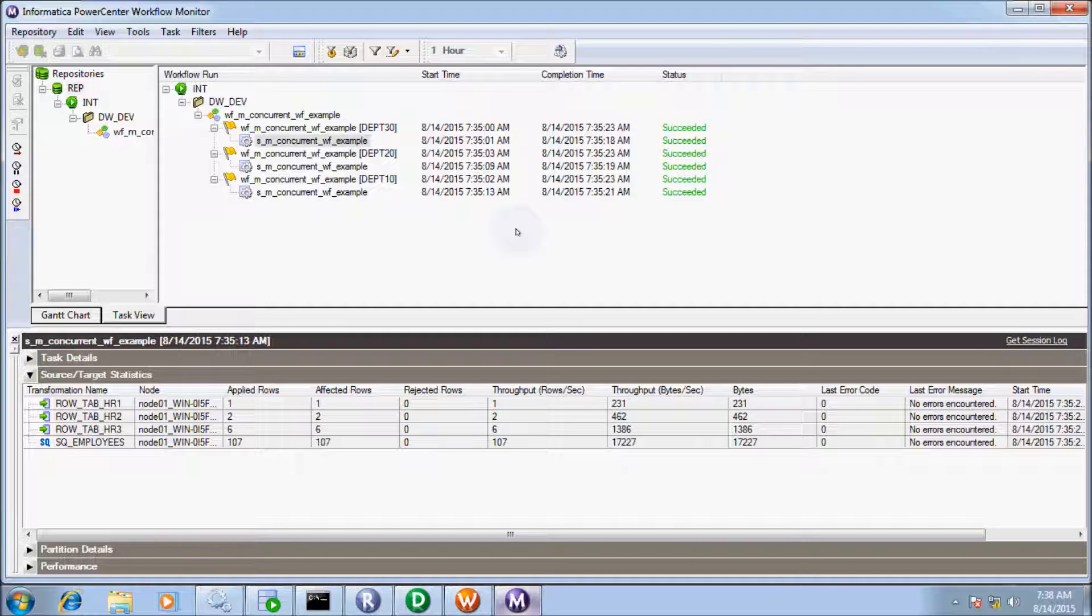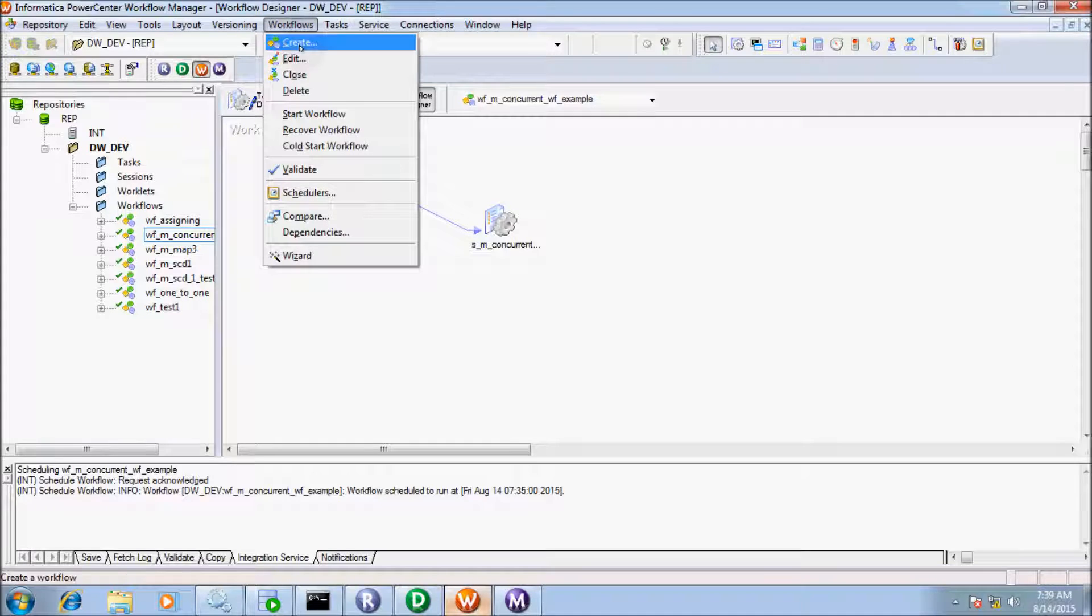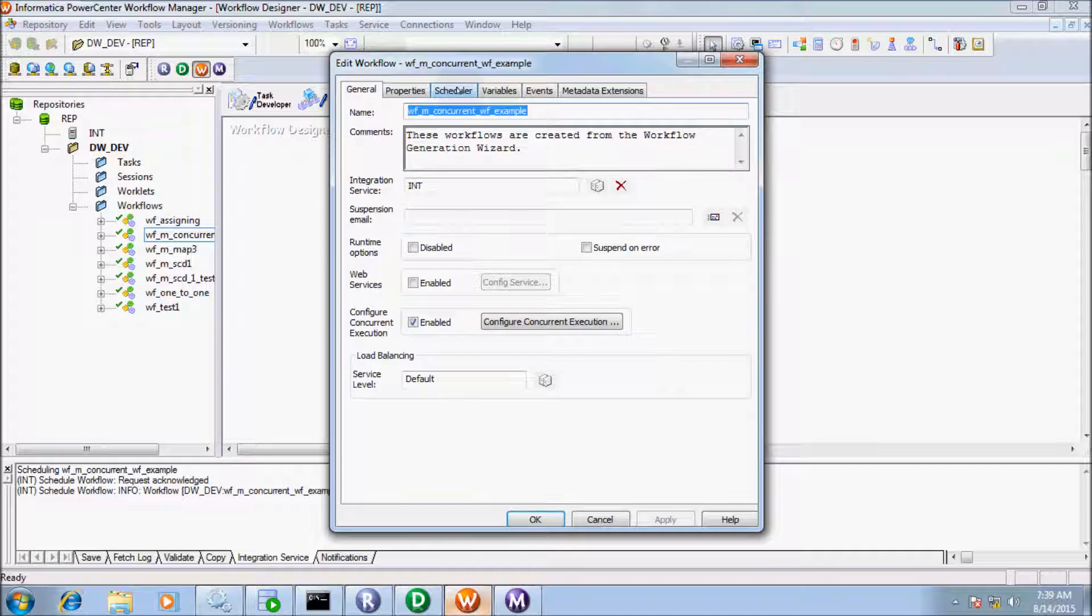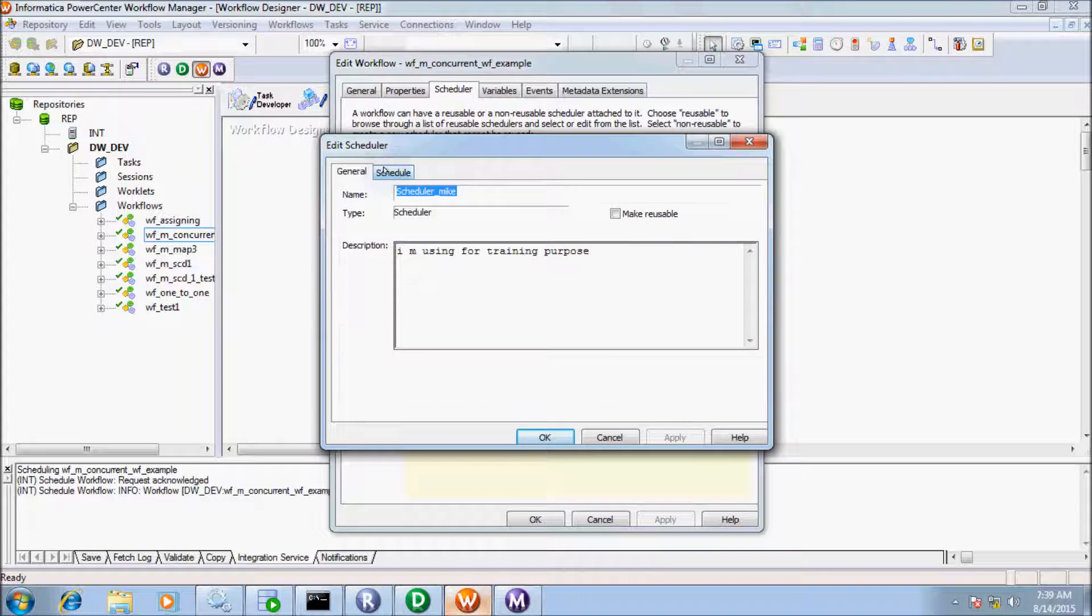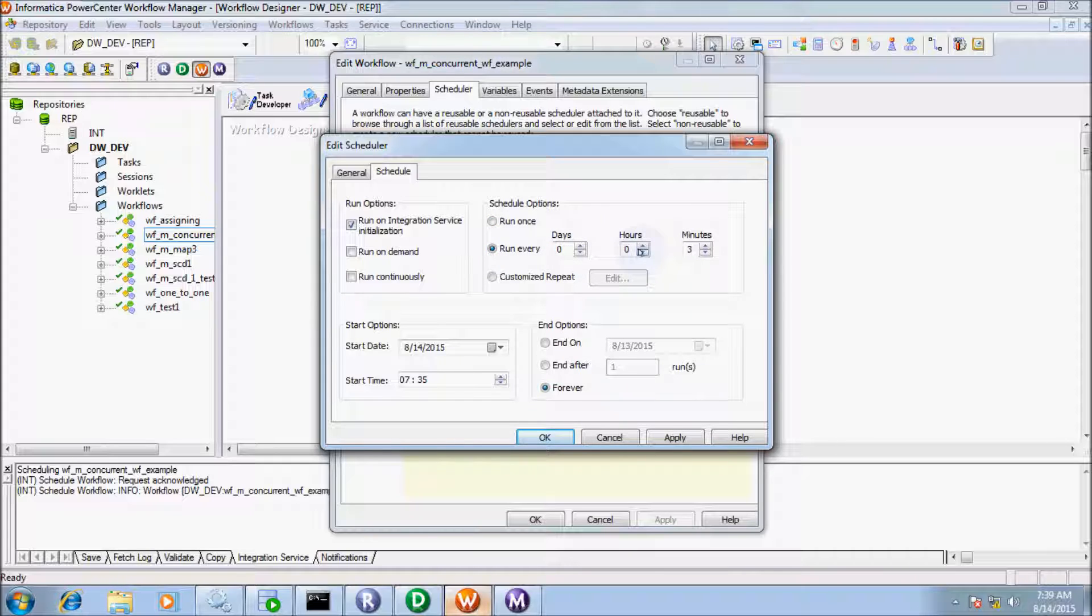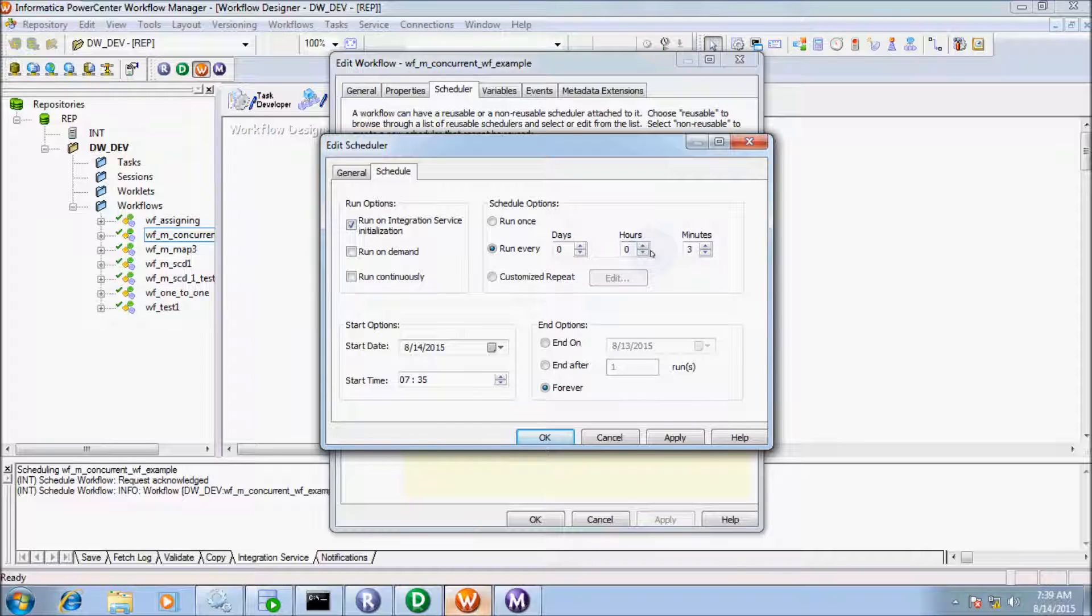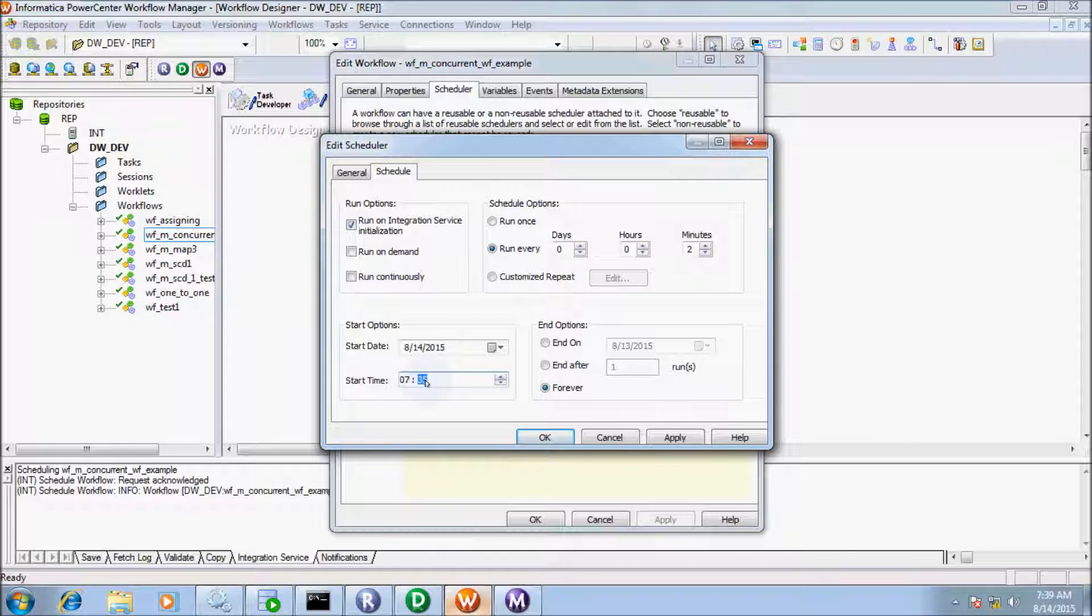Now I'm going to select the Run Every option. Go to Workflows and Edit. Here I'll do the modification to Run Every. I'm not selecting days or hours because this tutorial is for training purposes. If I select day or hour, I would have to wait for one day or several hours. So I'm going to select two minutes. The time is 7:39, so I'm going to set the start time to 7:41.